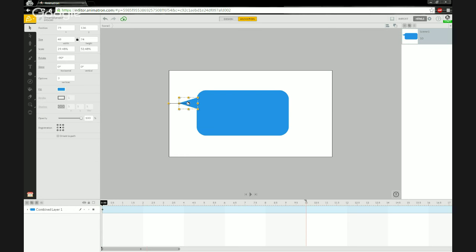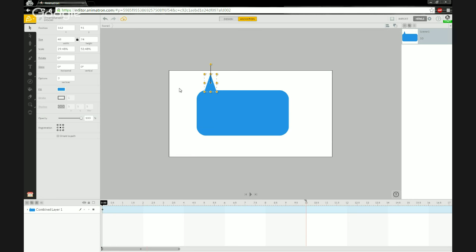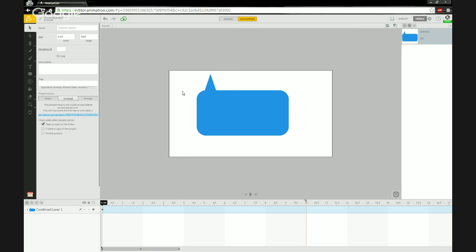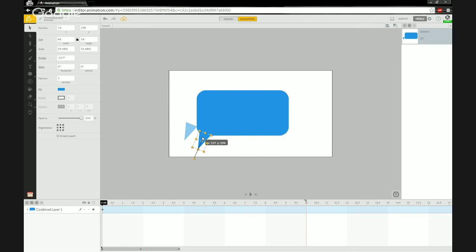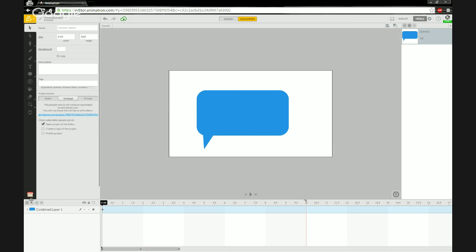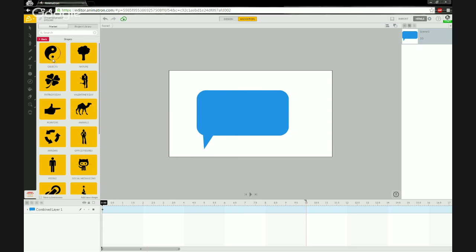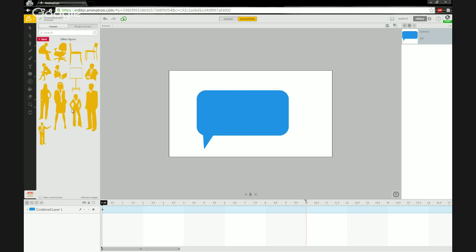If I ever want to change which direction the dialogue box's pointer is going, I can reposition it freely. In Flash you'd have to find another speech bubble pointing the right direction or spend time pulling vertices. Here I can simply position the triangle wherever I need it and have characters saying something.